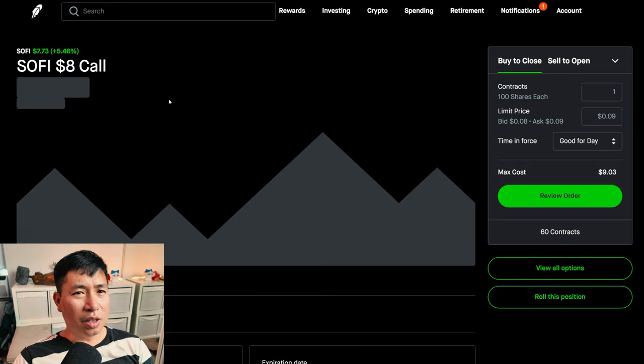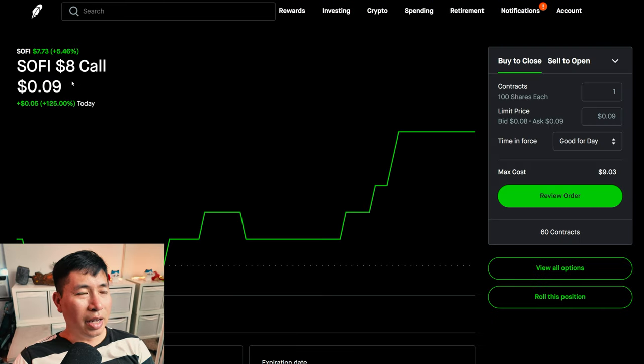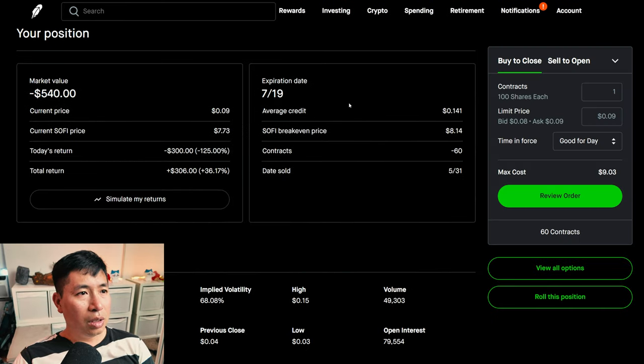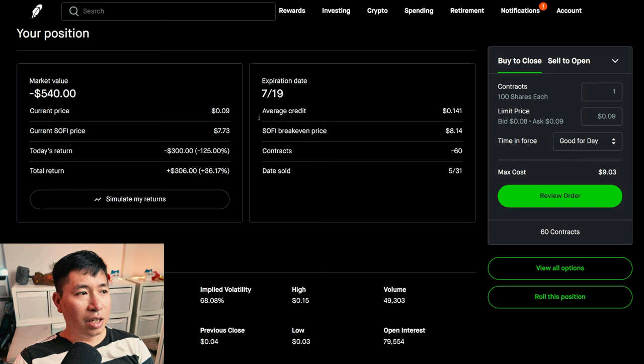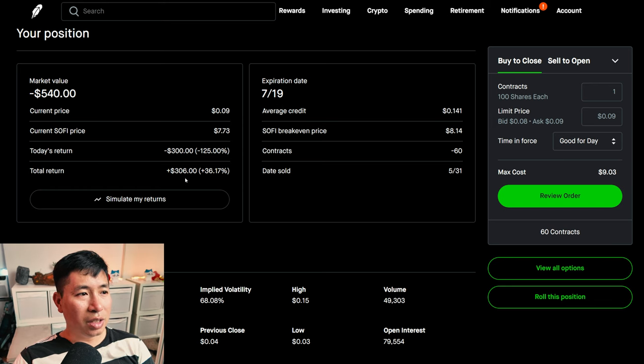I am selling Amazon $2,010 covered calls. These expire July 19. My total return, $306.